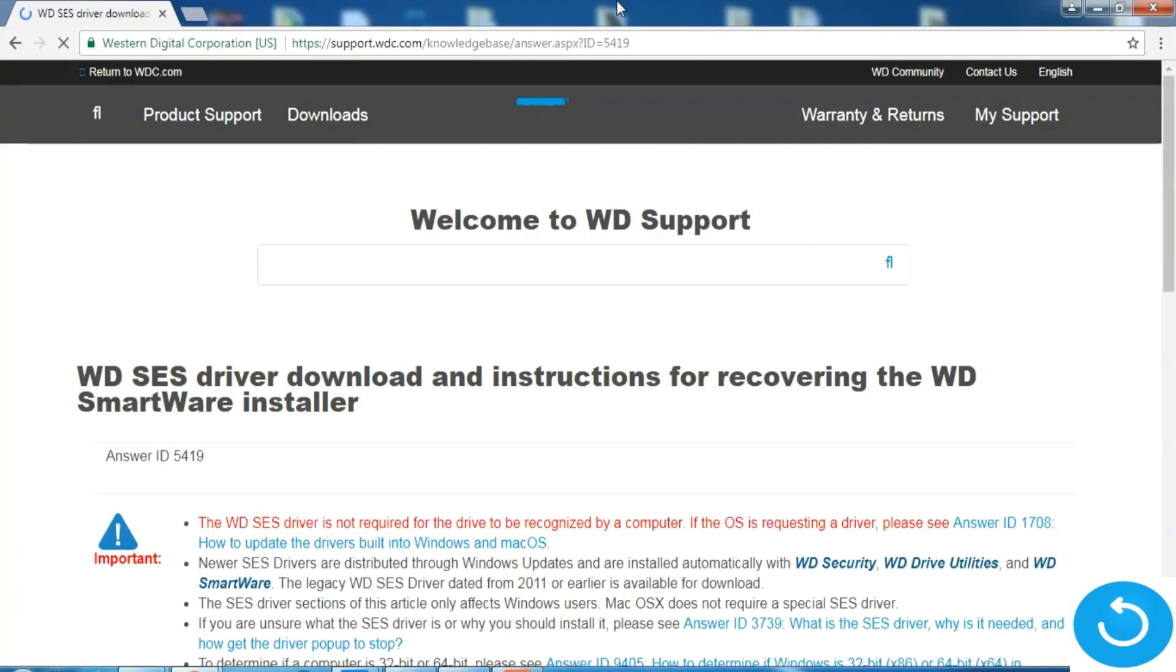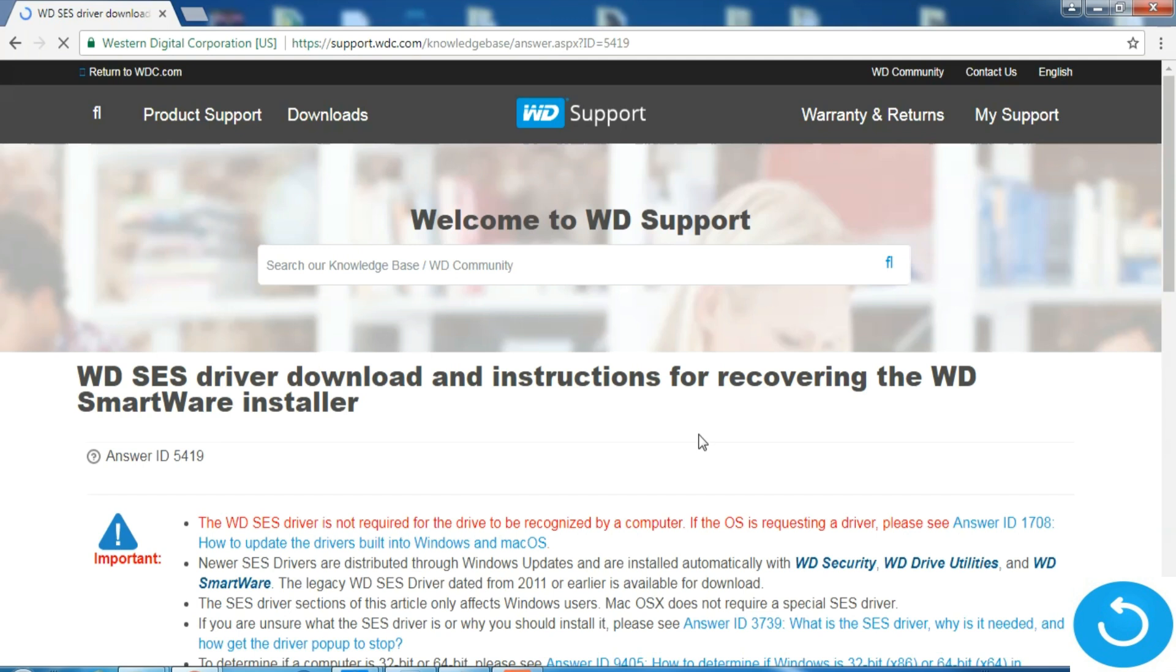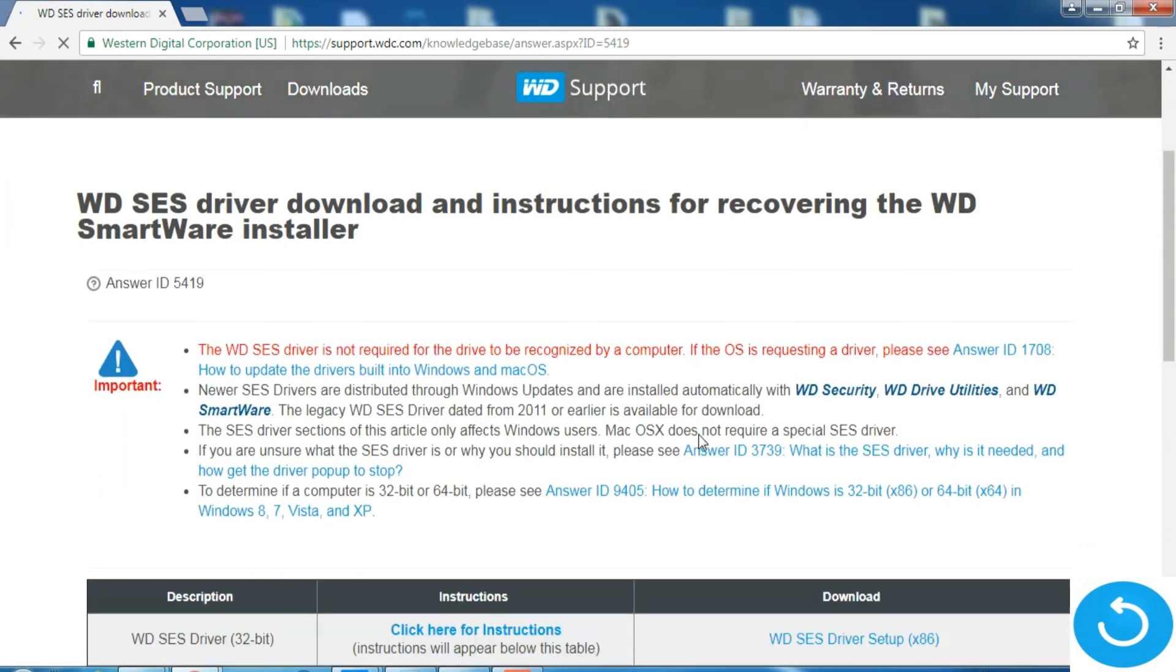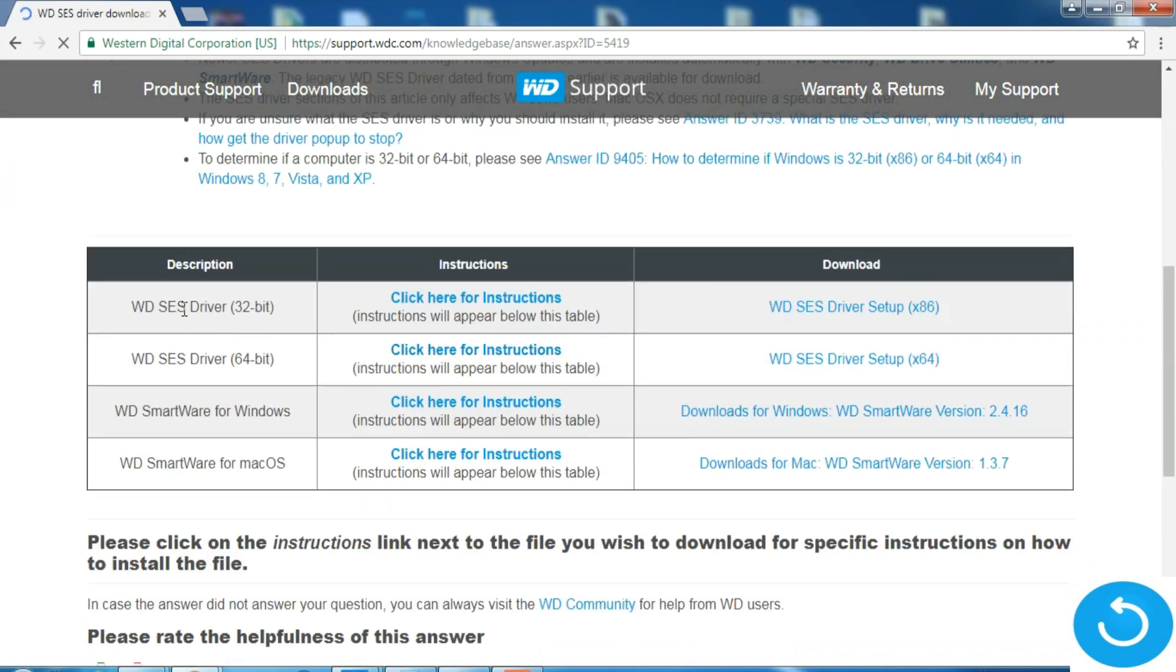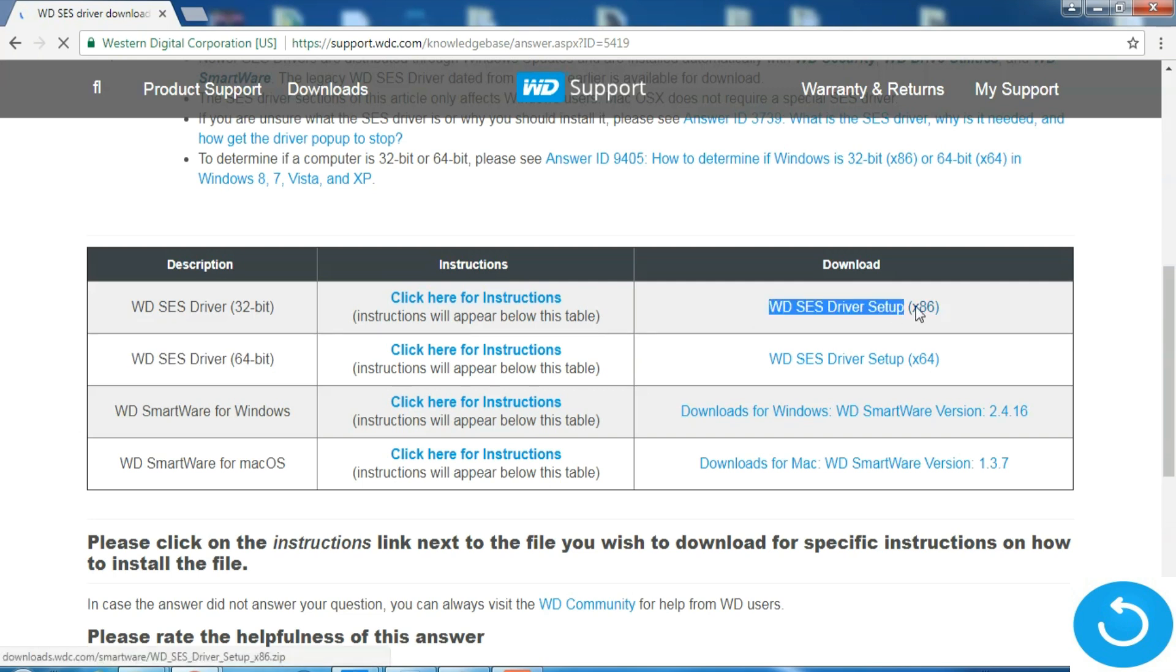First of all, we go to Western Digital website. I have shared that link down in my description. Once we open this link, you can see that there are different types of drivers available: 32-bit, 64-bit, all versions are available on this website.